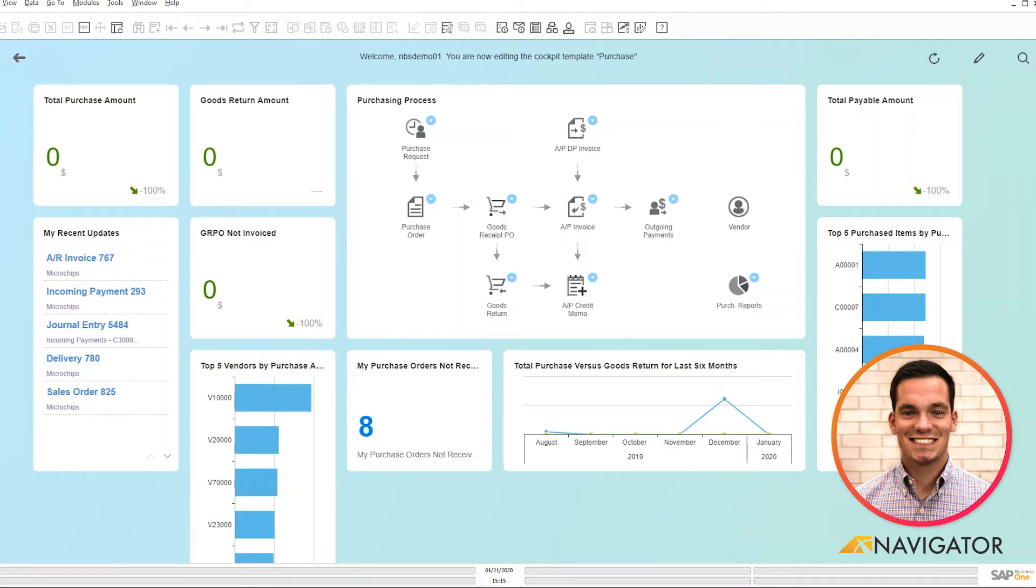So when I log in, you can see here, here's the initial cockpit screen. It is very configurable to your usage, so it's very user-friendly, as I'd like to say.